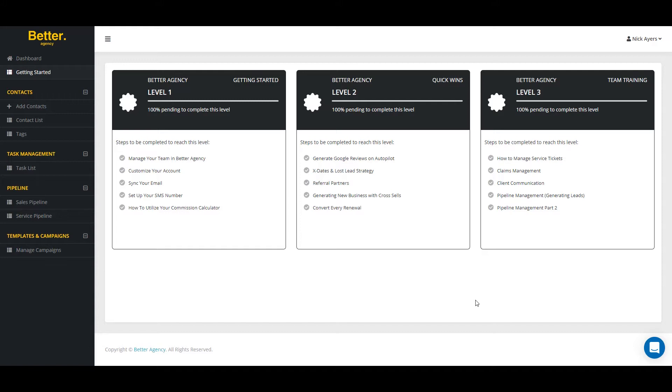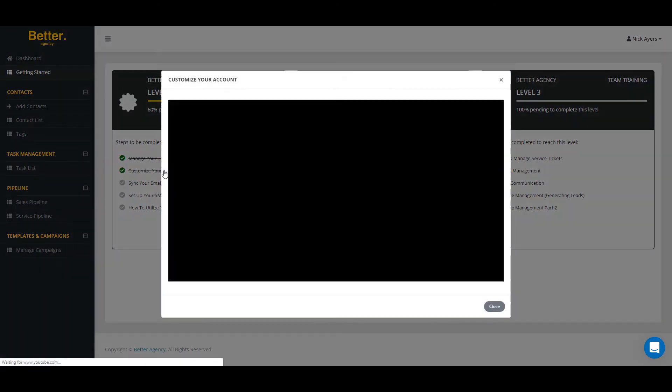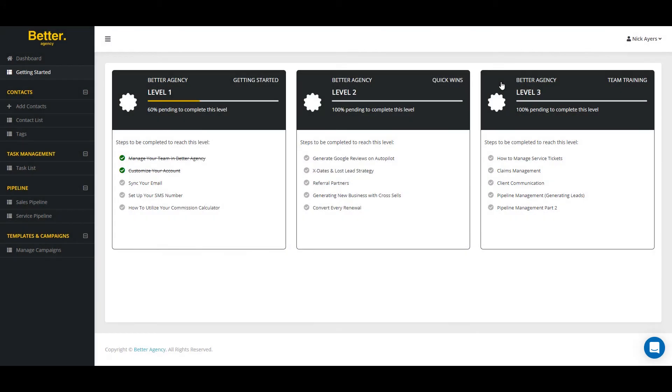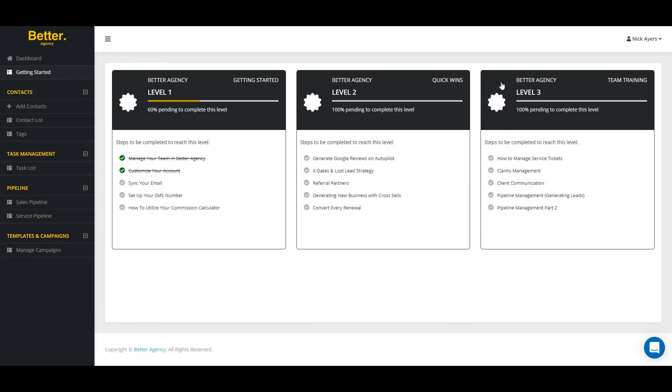Here you'll see three stages that's going to allow you to get fast and easy wins when it comes to getting started and running with Better Agency. Each one of these tabs has a different tutorial that's going to show you how to do that particular item from customizing your account to syncing your email to setting up your SMS number. Let's go ahead and set that stuff up right now.